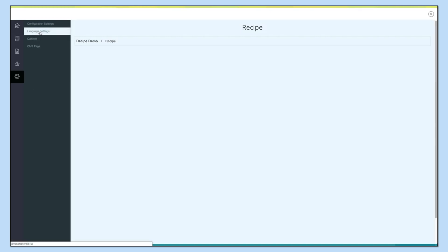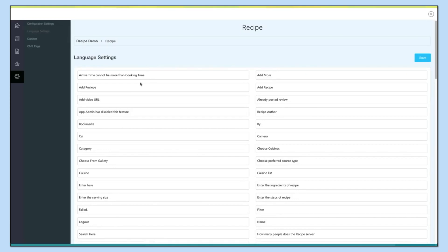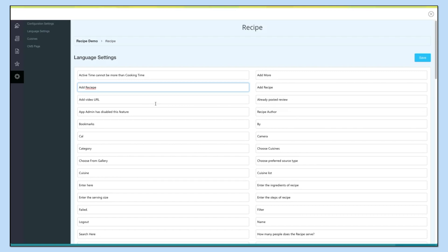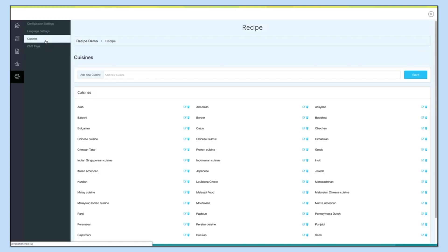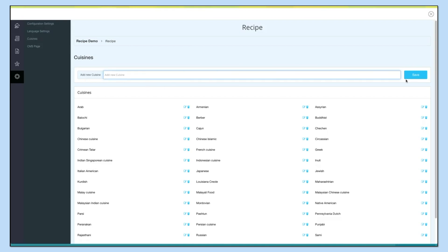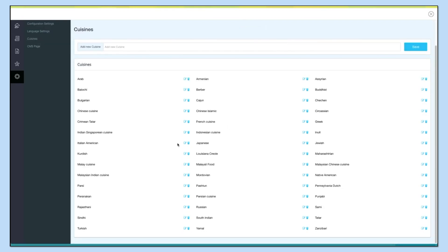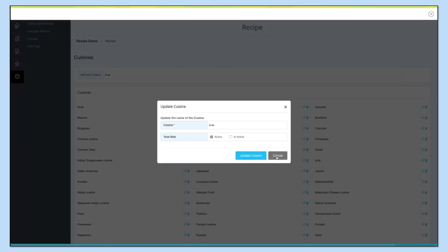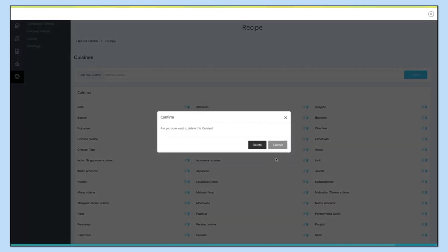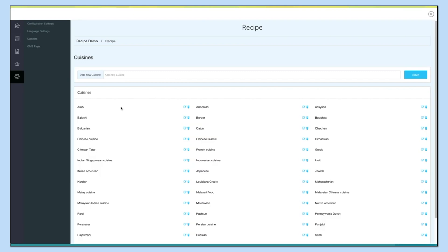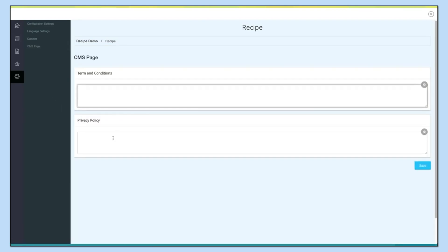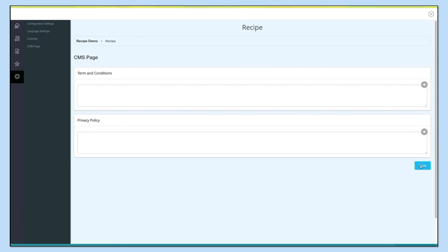Under language settings you will see all the text and alert messages being displayed on your app — if you want, you can change and update them from here. Next comes cuisines, where you can see all the cuisines. If you want, you can add and save a new cuisine, click the edit option of any cuisine to update it, or click the trash icon to delete a specific cuisine. Under the SMS page you can add the terms and conditions and privacy policy for your recipe page.